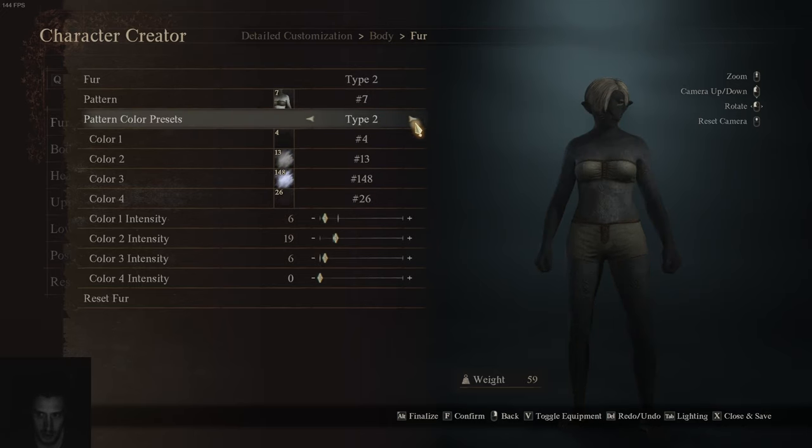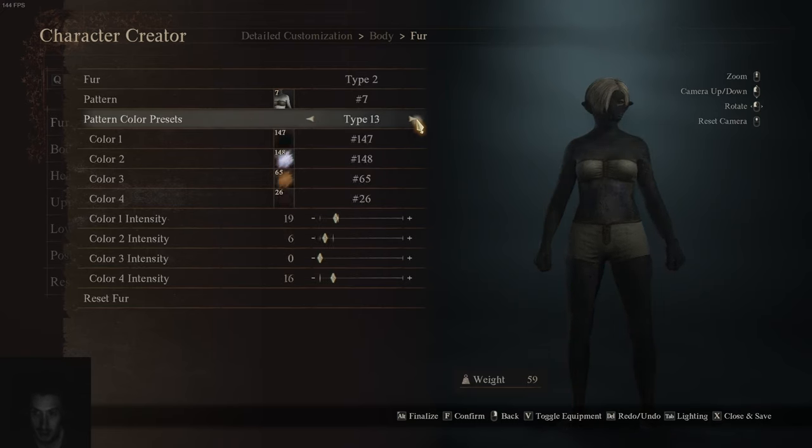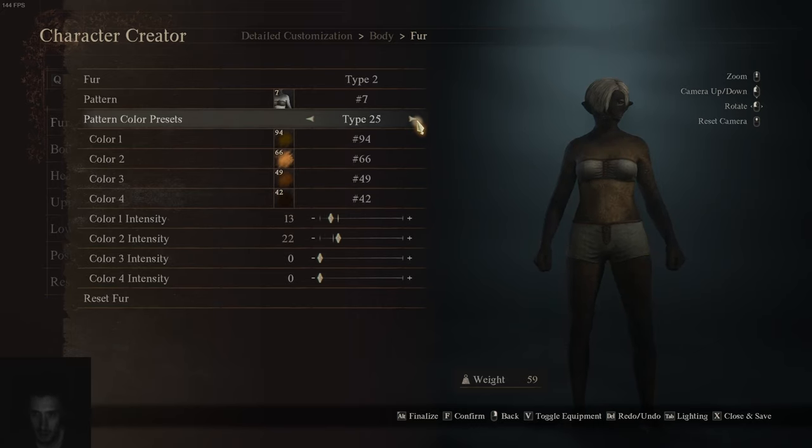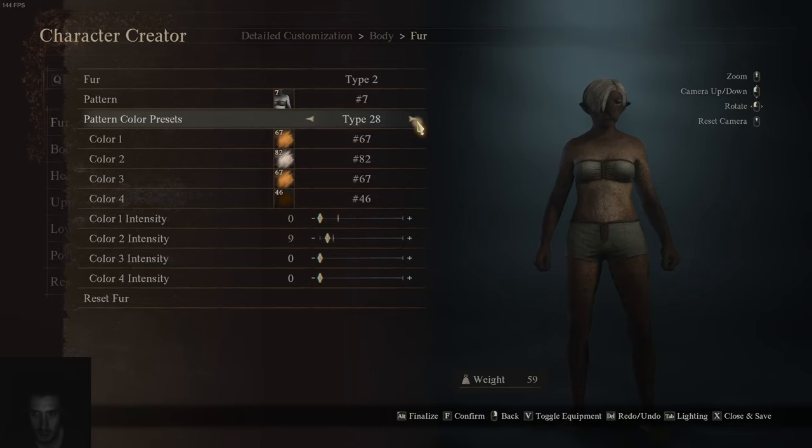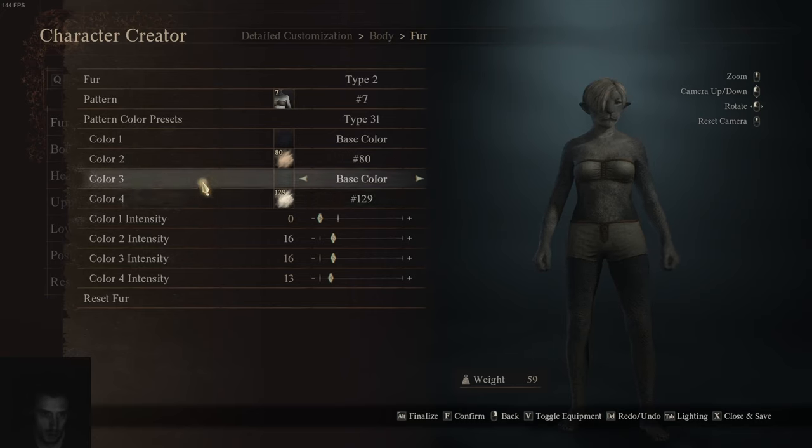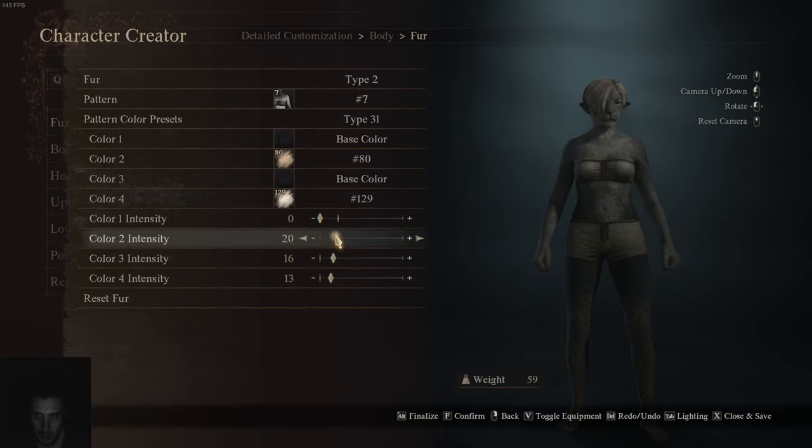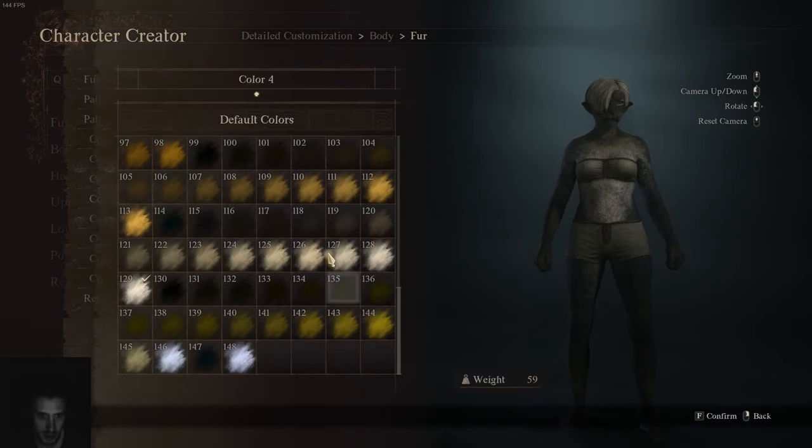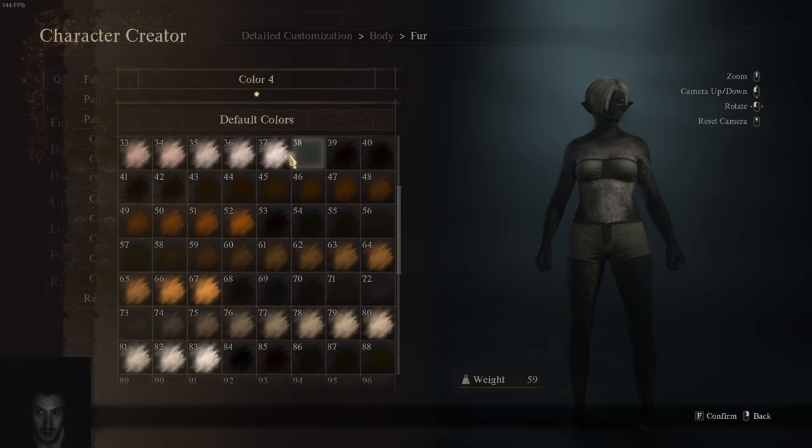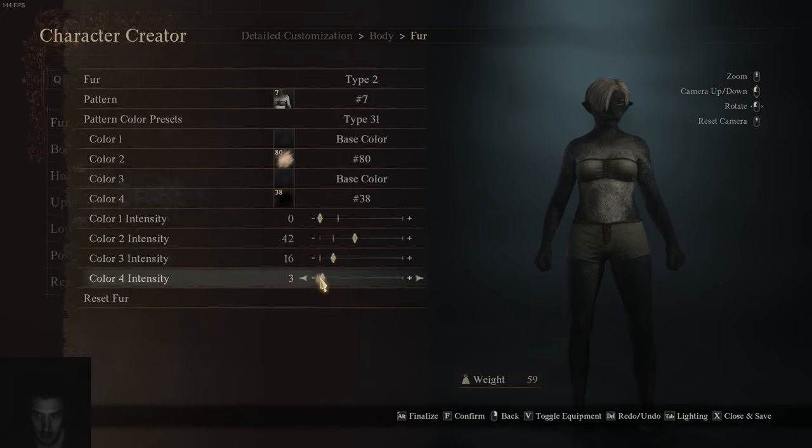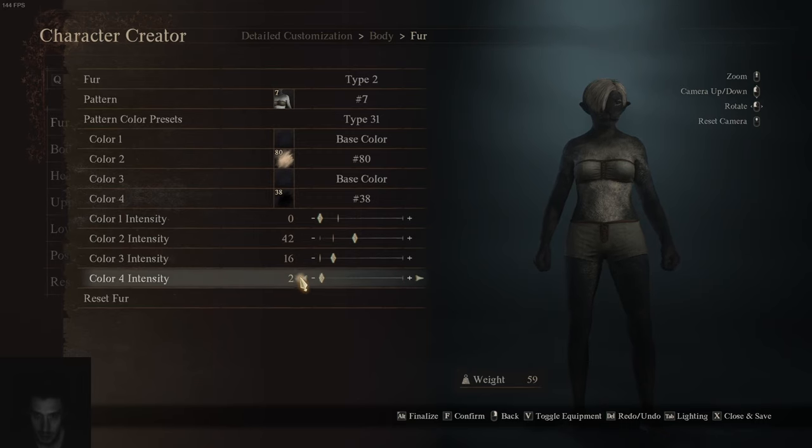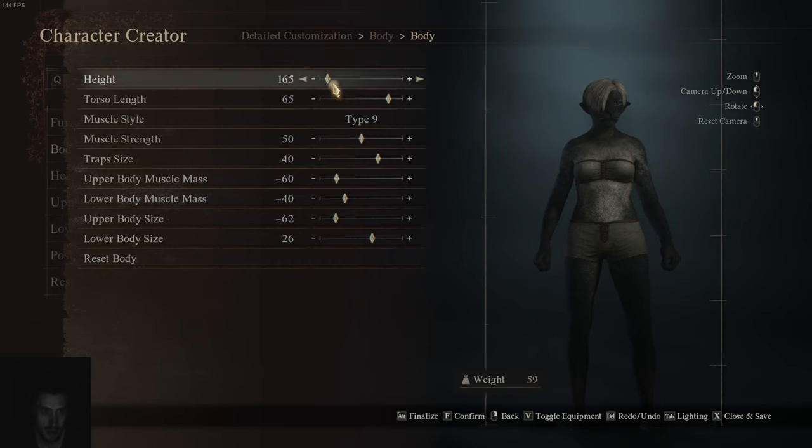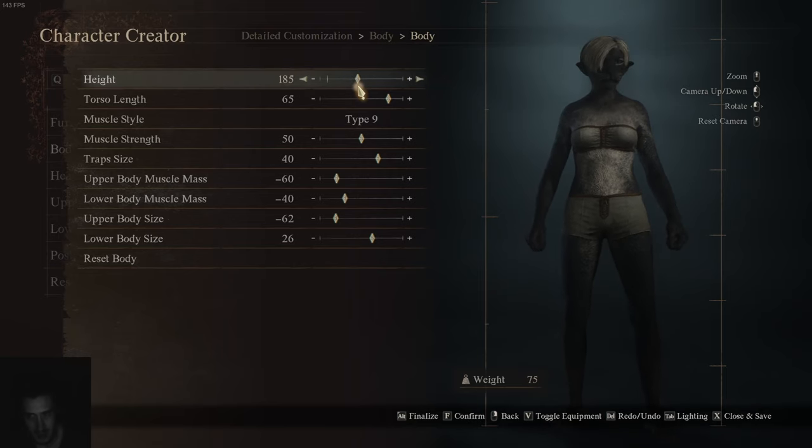Now we can change the fur - a little bit more fur, less fur, not too much. Here we got patterns. Pattern color presets - pretty much it's just what you're seeing: blue, white, orange, green, all the cat colors, a lot of them. Super gray, and then the intensity even of the back. You can mix four different colors together, that's insanely cool. Definitely one of the best things about the game, and you can turn it up or down.